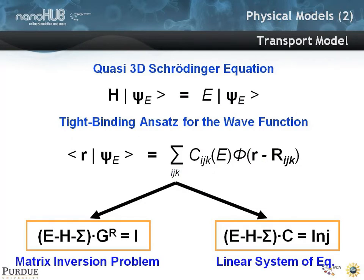What is being solved here is not the full NEGF equation set, because we don't need to. In the coherent transport part, you can show that instead of doing matrix inversion of (E minus H minus sigma) G_r equal to one, the wave function approach is just a linear system of equations. You can solve it without scattering and without boundary conditions that need an eta or a relaxation. You can solve it much faster in the wave function approach.